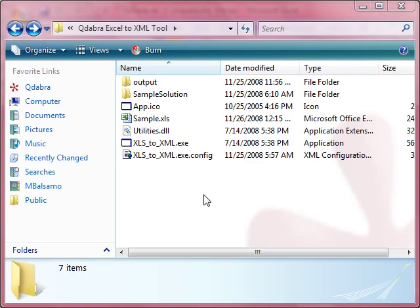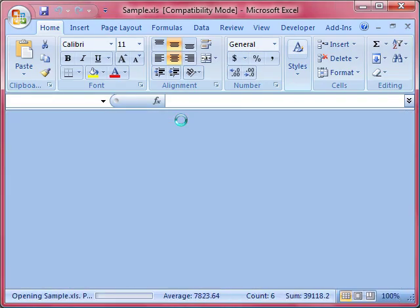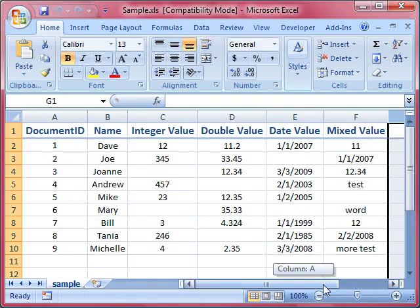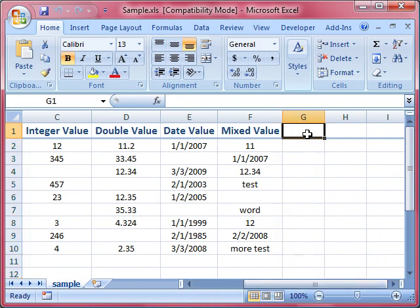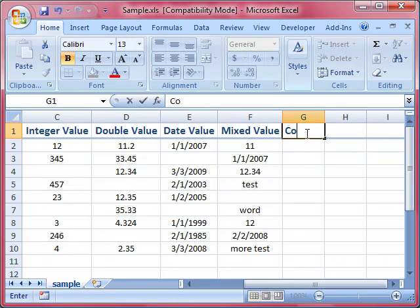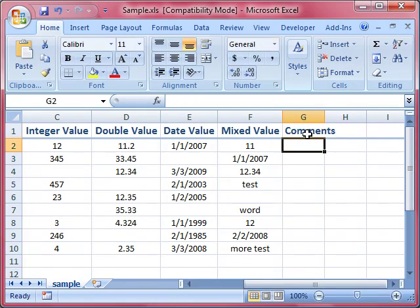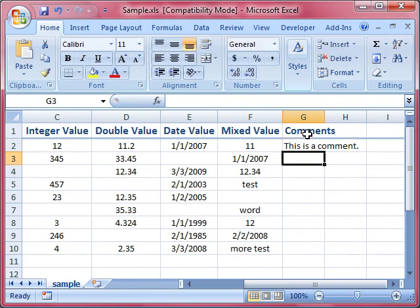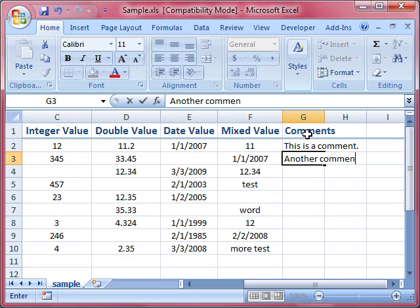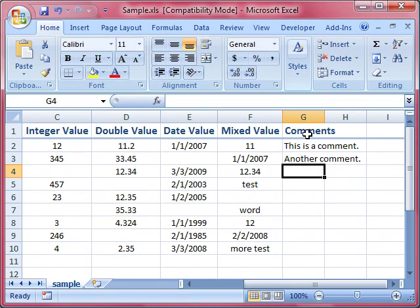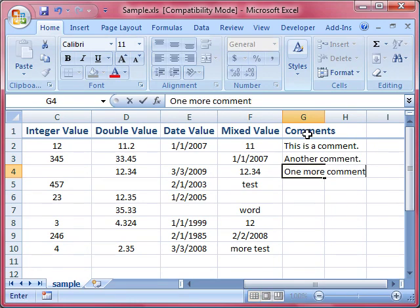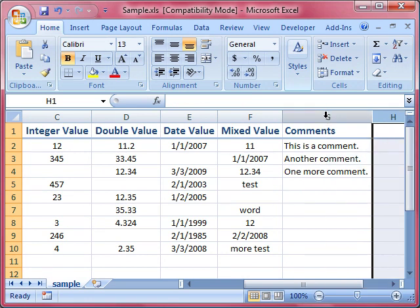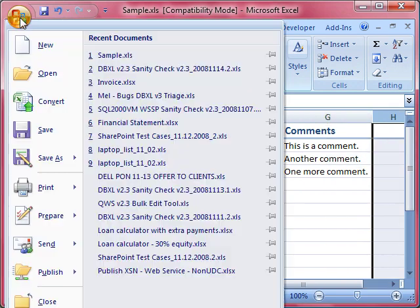Let's try to add another column to our Excel sheet and specify some values. Open the sample.xls file, add another column, say comments, and enter values for the first three rows. Then save your Excel sheet.